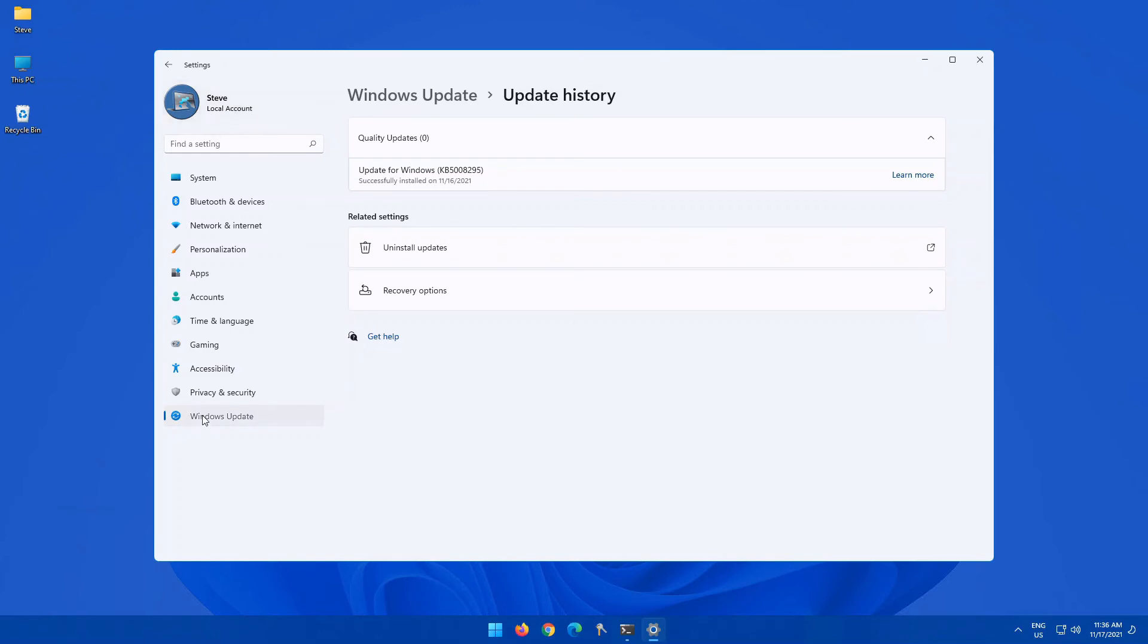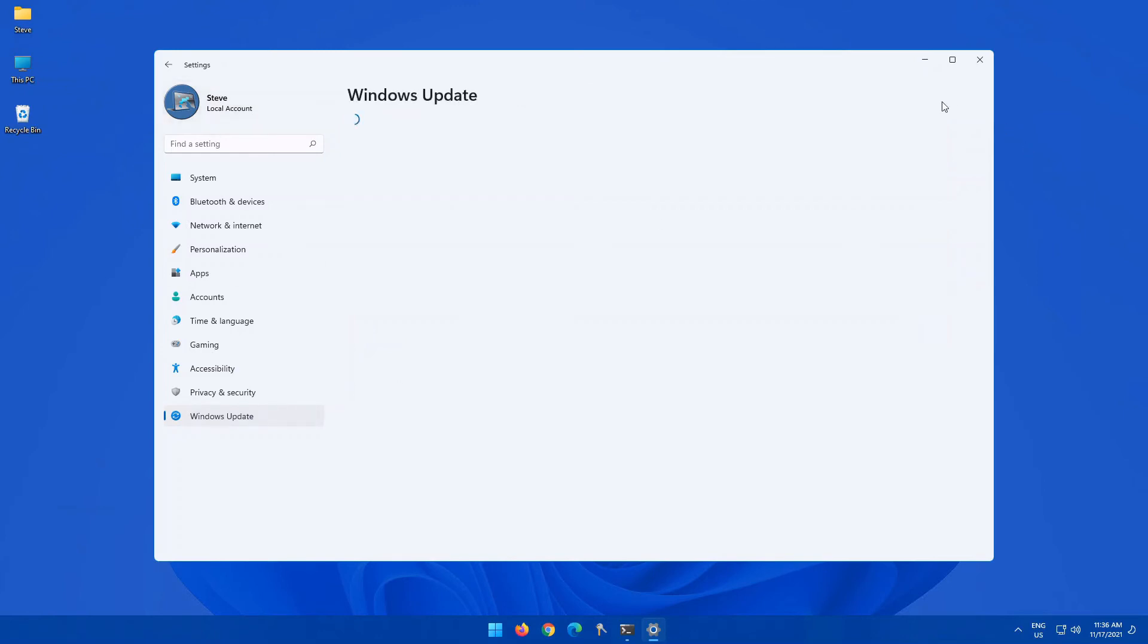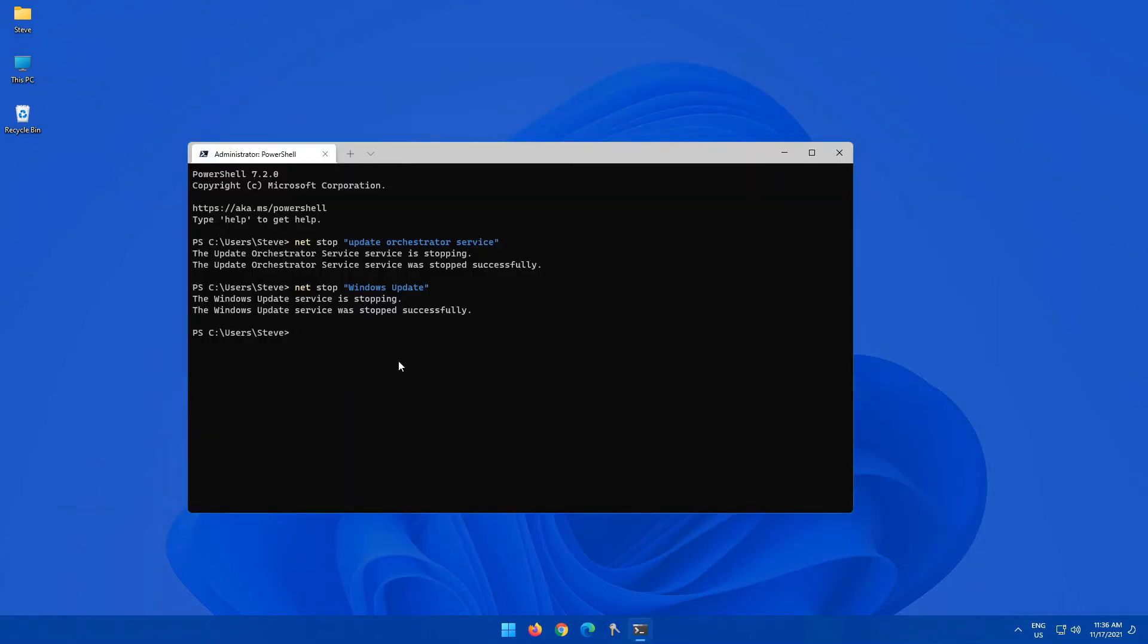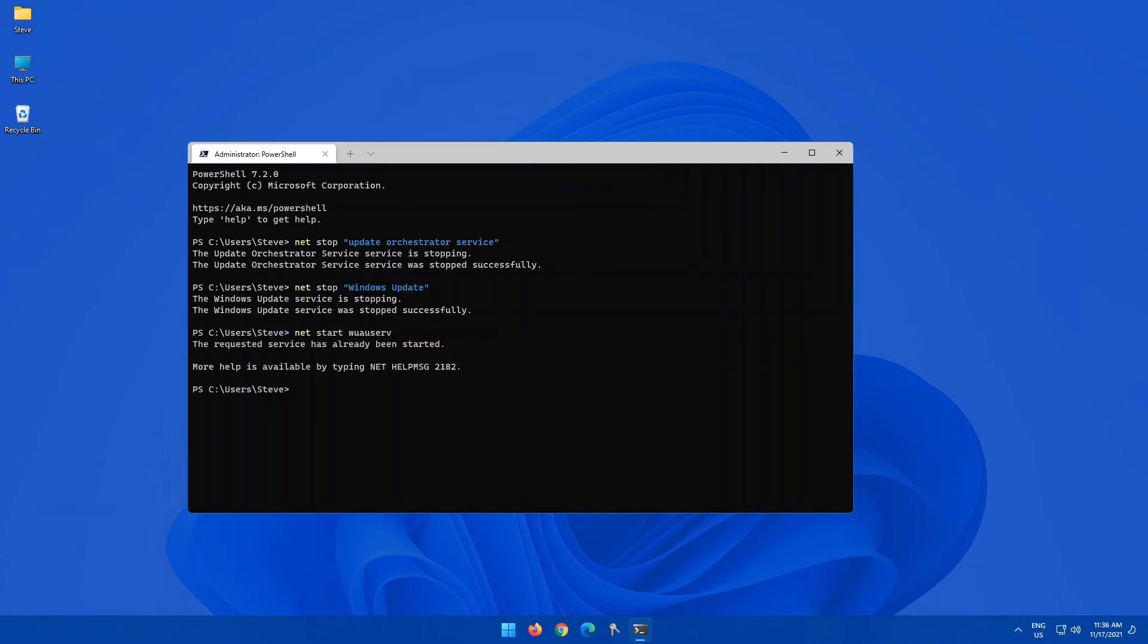So once we have that reset, now your update should carry on as per normal. But you do still need to restart those services. So because we stopped them, you want to actually start the Windows Update service.